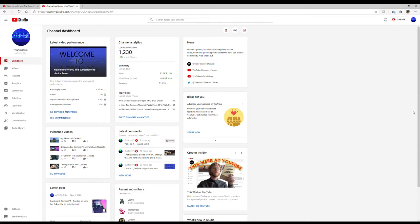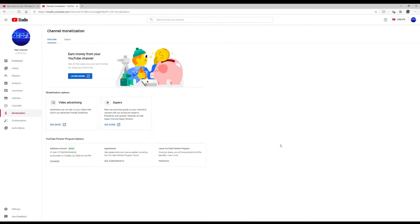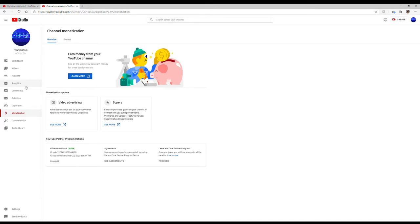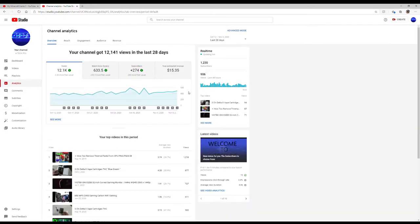Now what happens is once you hit that criteria, you can then apply for the ad revenue or the AdSense program. So what you would do is you go down to monetization and it will say 'apply for partnership program' once you're available. If yours says your channel does not meet the criteria or whatever, that's because you haven't gotten there. Once you've gotten there, it'll change and it'll say would you like to apply for it, and of course you'll want to apply for it.